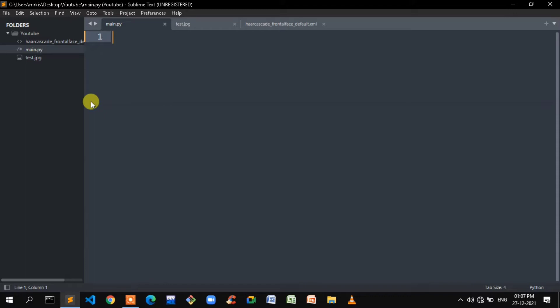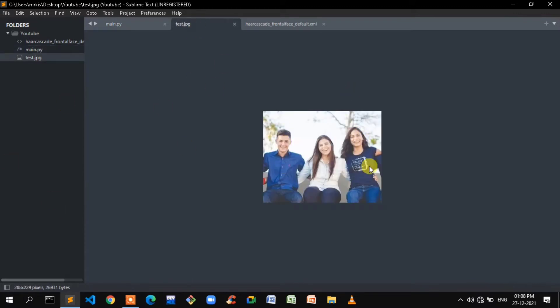In this video, you must know Python — there is some basic knowledge required. We are going to use the Python series. We are also going to use the OpenCV module. In this project, we are going to use an image file — we are going to use an image.